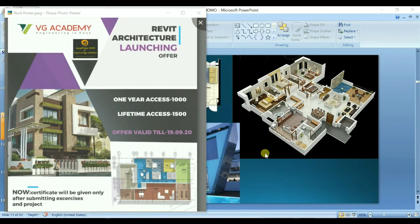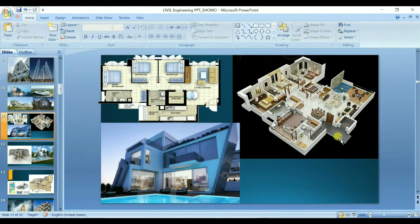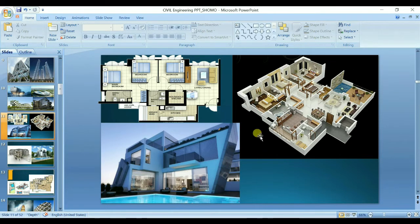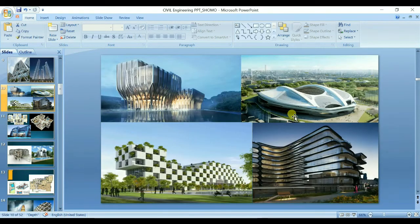Hello and welcome to the CAT tutorial series. By now you are aware that we have already launched this Revit Architecture software course. In the Revit demo session I had shown you how you will be able to create this type of plan, this type of isometric views, and this type of realistic images in Revit.